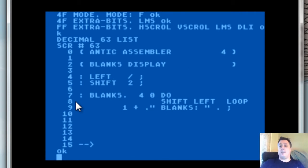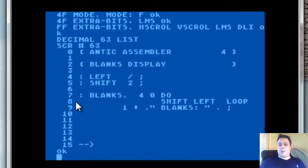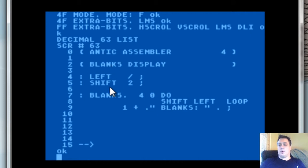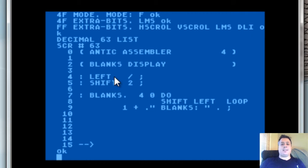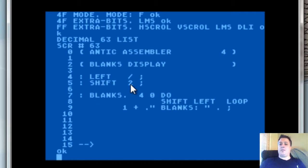Divide it by 16 — whatever. So what we do for this is we make two words for this purpose. Note: this should be right instead of left — just pretend that says right. We make a word for shift, which is 2, and we make a loop to do this.